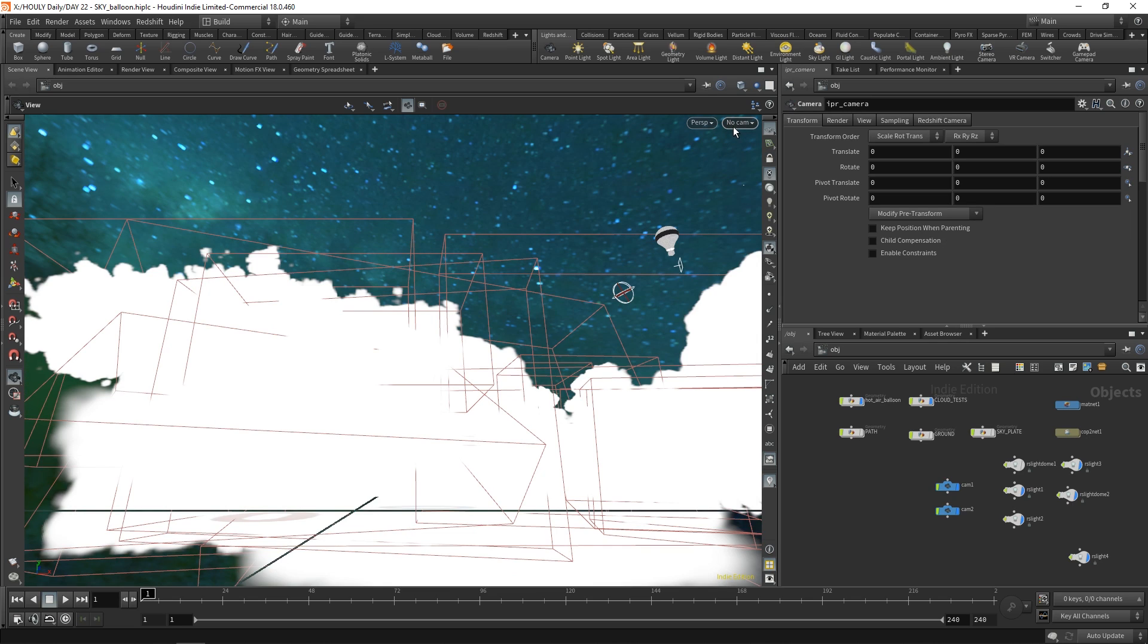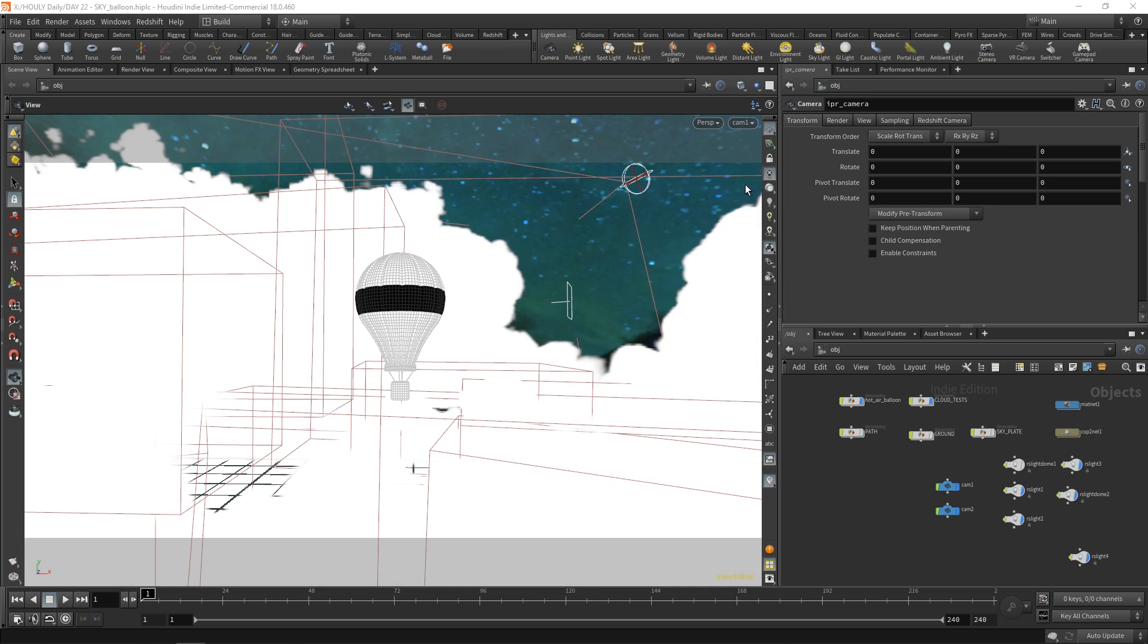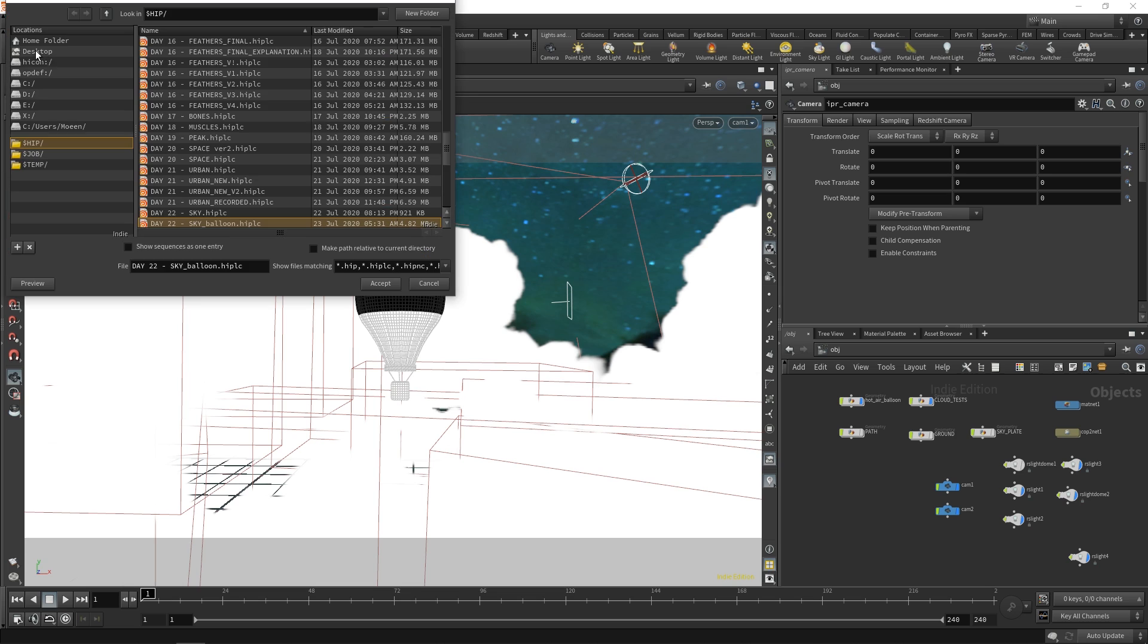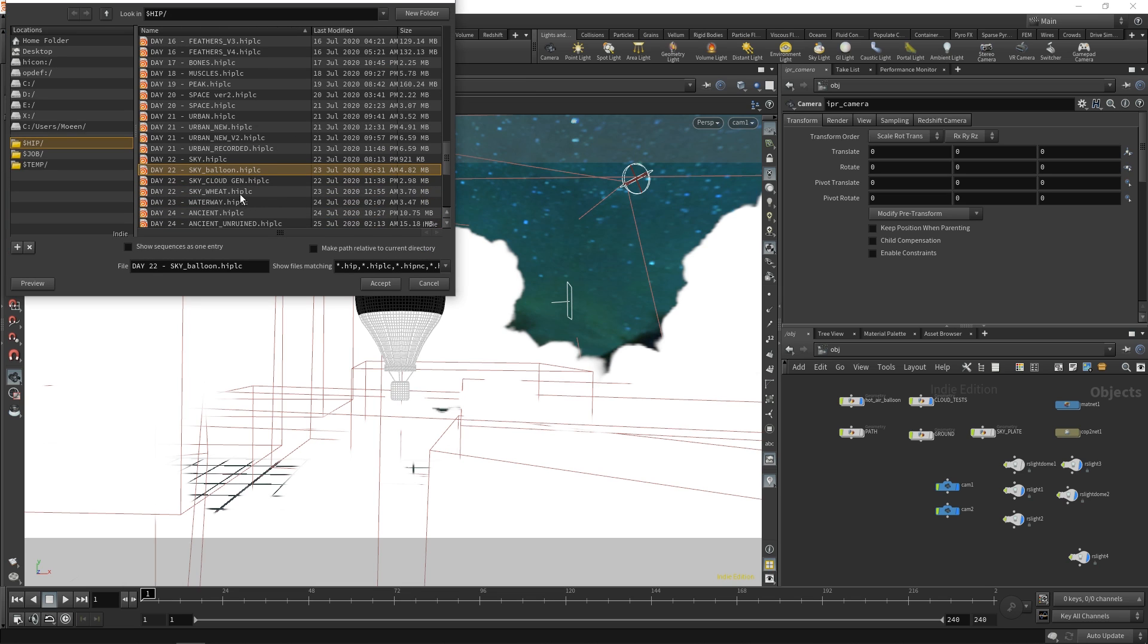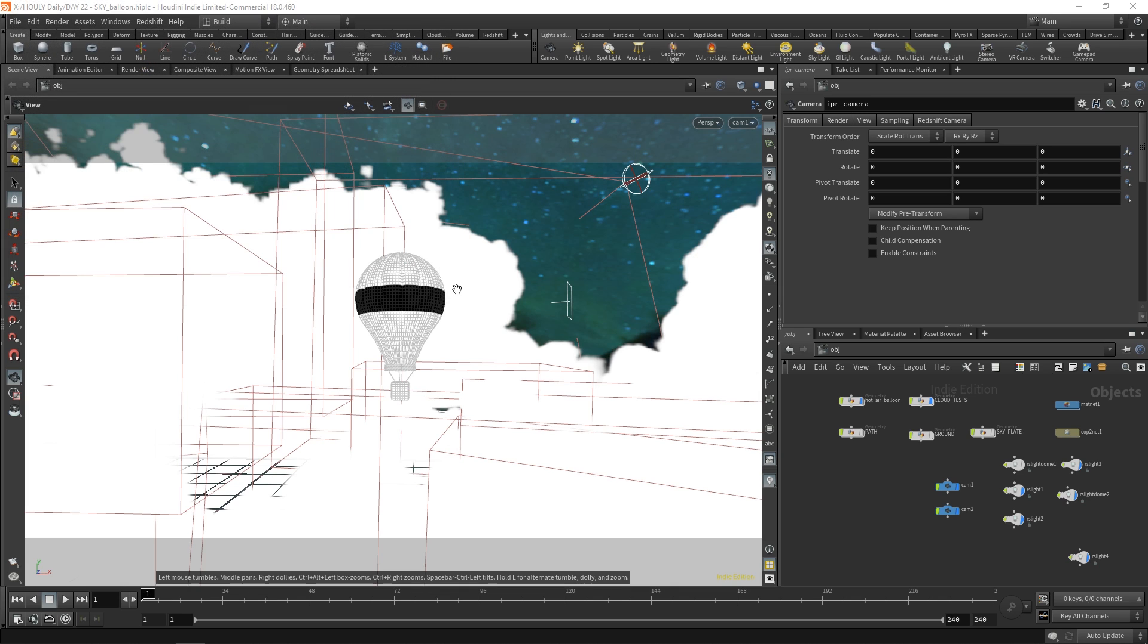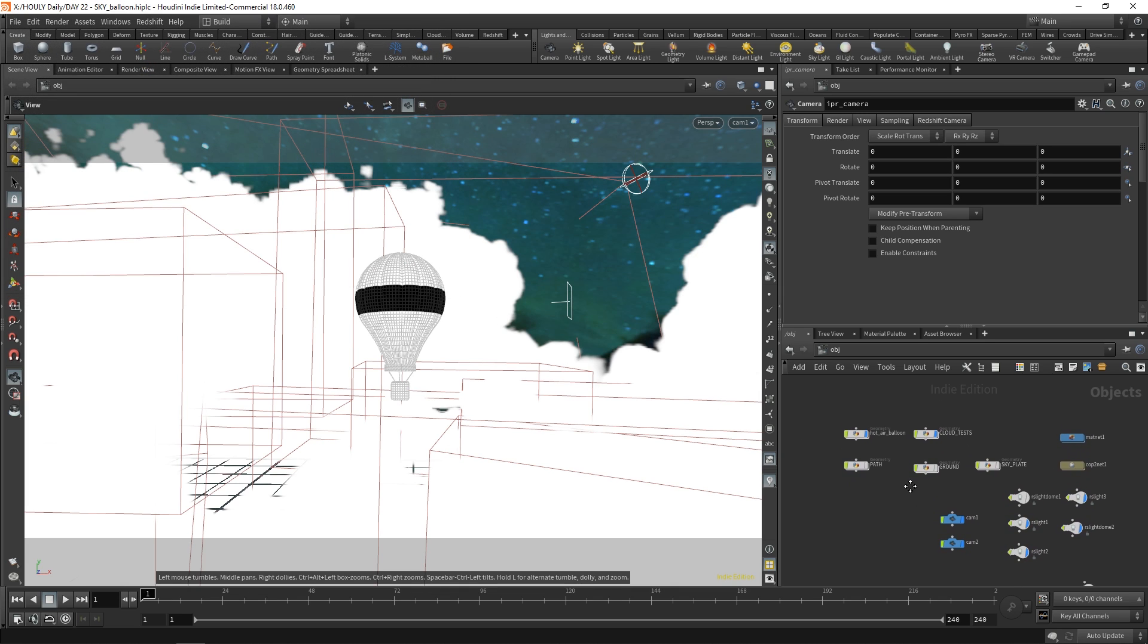Right, so what I ended up with for Sky was this little hot air balloon kind of flying through the clouds and it all looks very surreal. Now I can show you, I had like four different files. You can see here Day22 Sky, Sky Balloon, Sky Cloud Gen, Sky Wheat. I was trying everything, like I had wheat fields and I had a dragon in the sky, there was a lot going on. But none of it really worked.